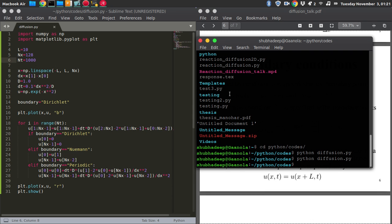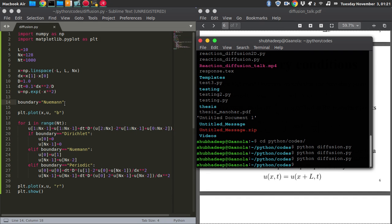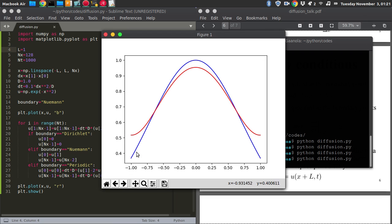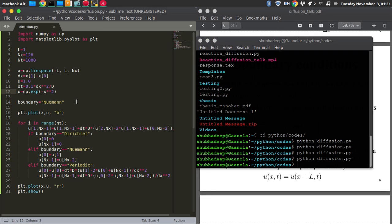With the Dirichlet condition, u is 0 at both boundaries. Let me also check the Neumann boundary condition — the change is very subtle and hard to see by eye observation, but it does work. Let me adjust the initial condition to better visualize the difference.